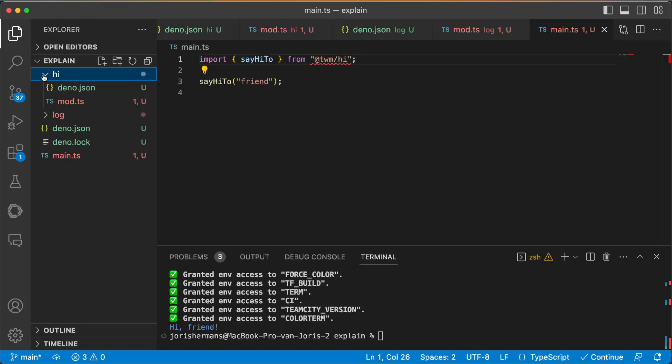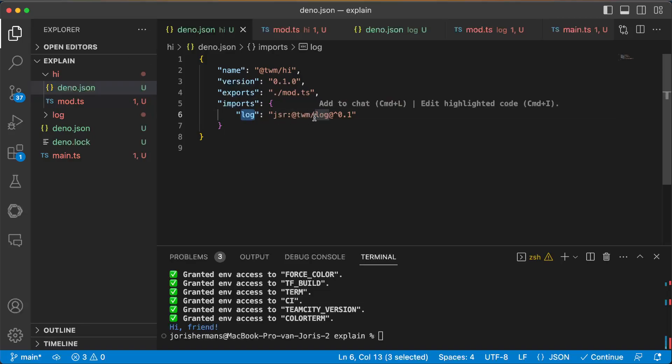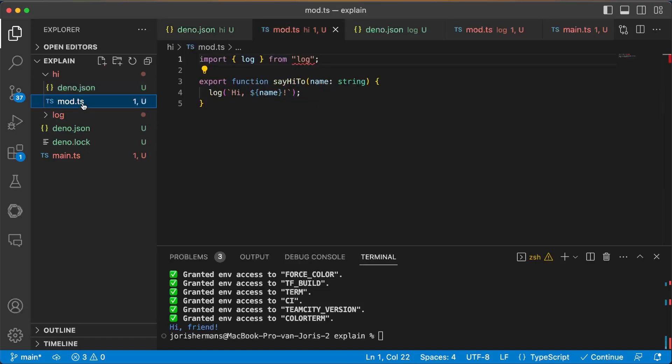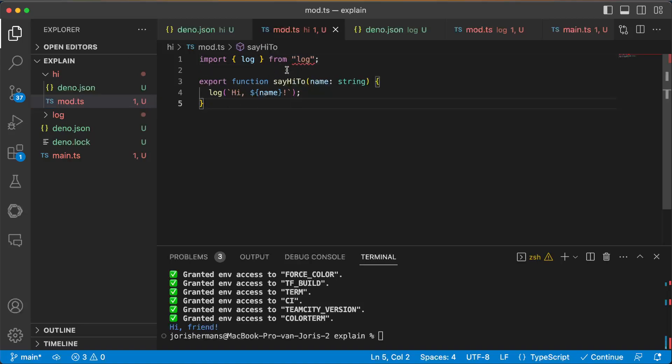One of the things that I really like is that you have dino.json where you can just define your name, your version, export what you're going to export, and your imports. My import is here log at TVM log and then a version, and with high I'm going to use log.